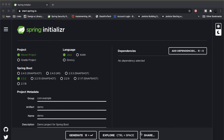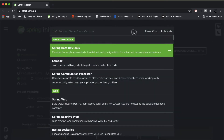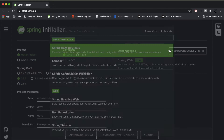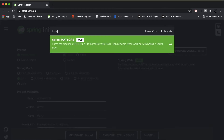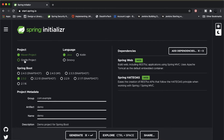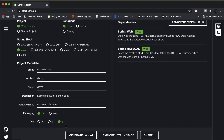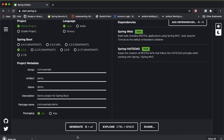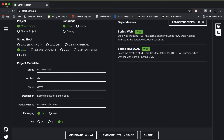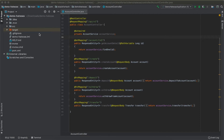Now let's see how to implement HATEOAS in a Spring REST application. At start.spring.io, add the web dependency and the HATEOAS dependency. Select Maven or Gradle and your Java version — here selecting Java 8 and generating the project. The project has already been downloaded, imported, and a couple of controllers and REST APIs have been implemented. There is an account controller with all the APIs discussed in the slides.